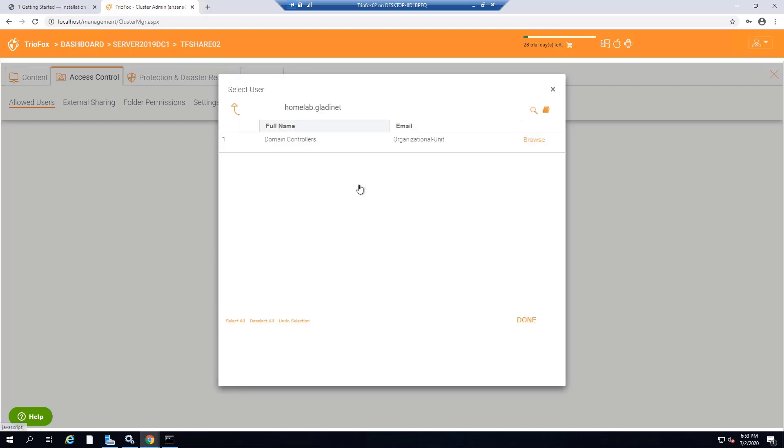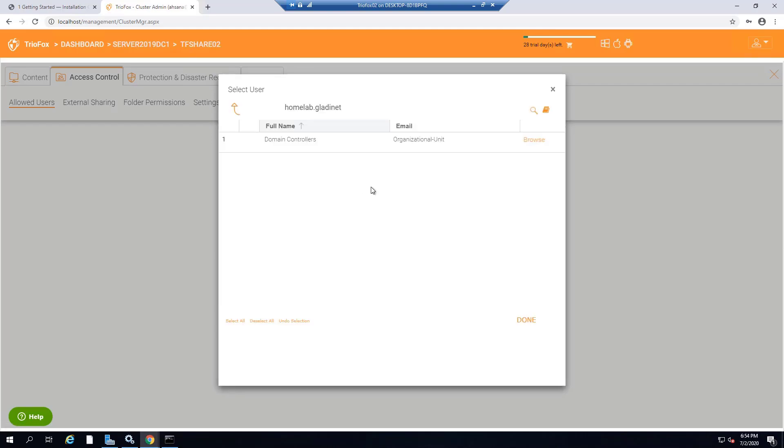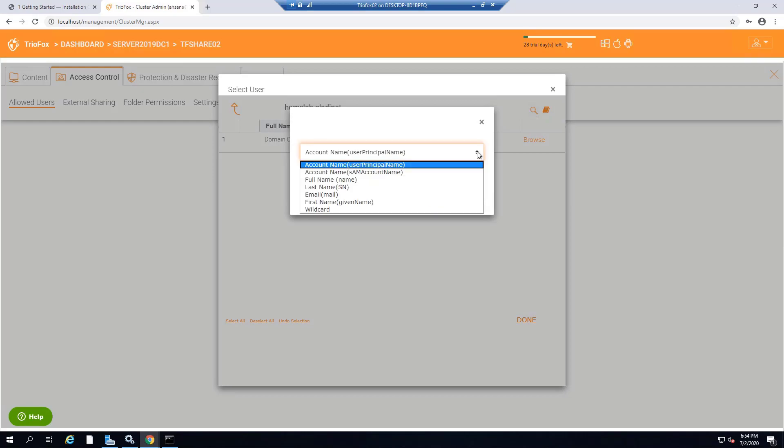I am going to go into My Active Directory and browse to a user group that I will allow to access this share from home and external locations.